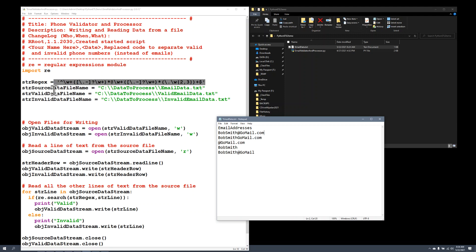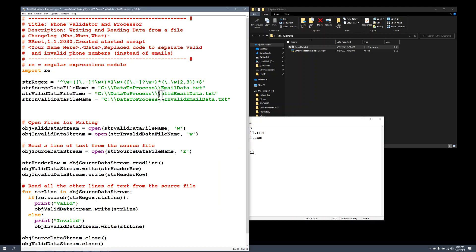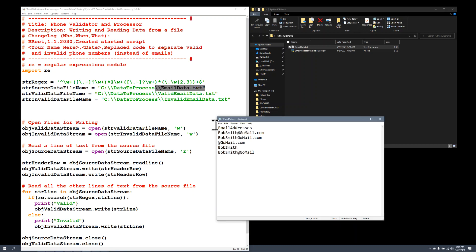In our case, we're going to test it by creating two different files. One file will hold our valid email data, and one will hold the invalid email data, and we'll read the email data file. That's the one I've written here. And then we will create those other two files and put the data in there.